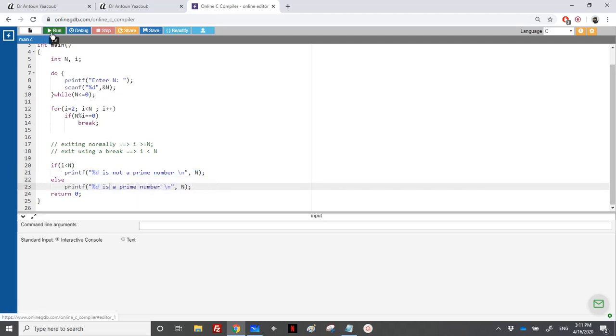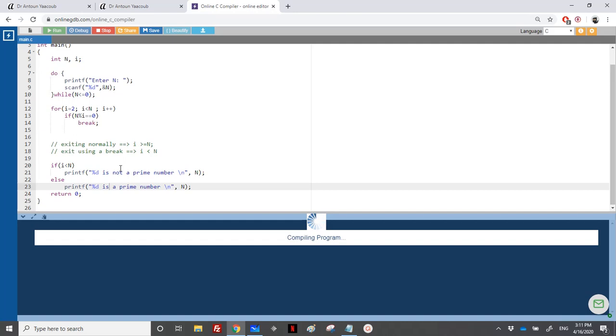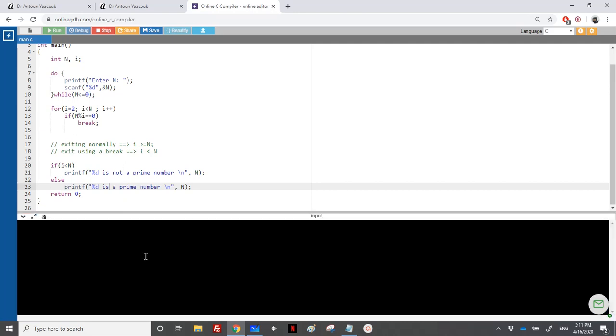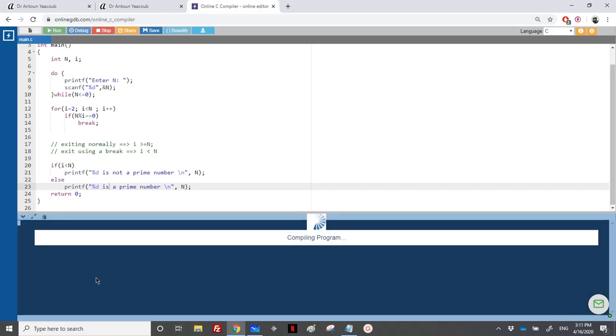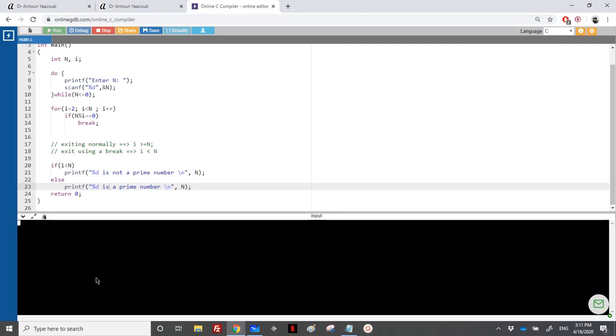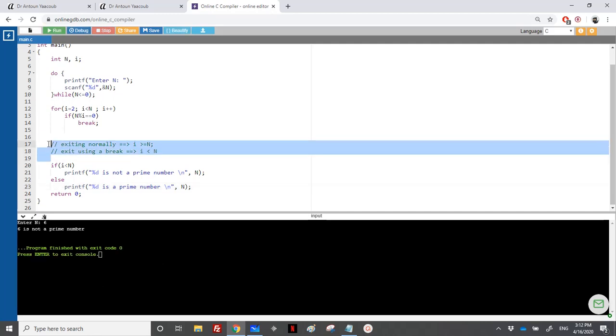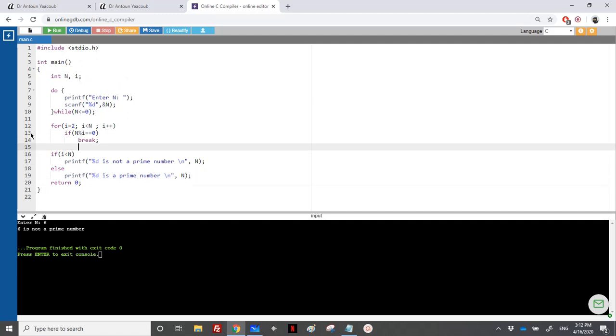So let's try it. Let's enter 7. So 7 is a prime. Let's enter 6. 6 is not a prime number. So it's obvious.